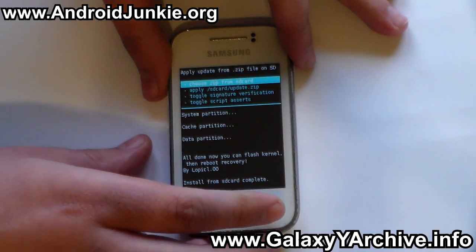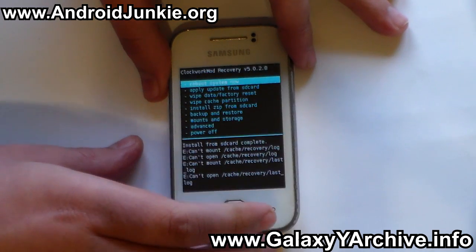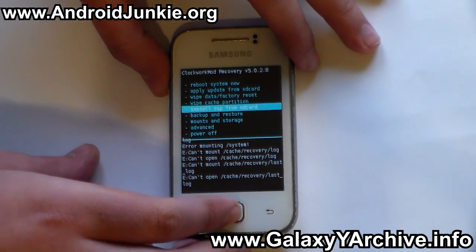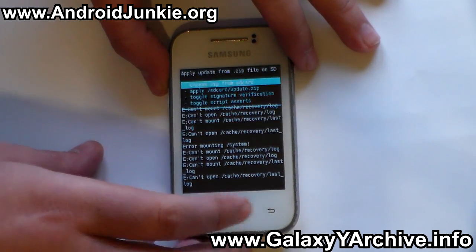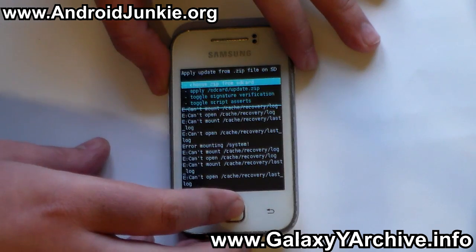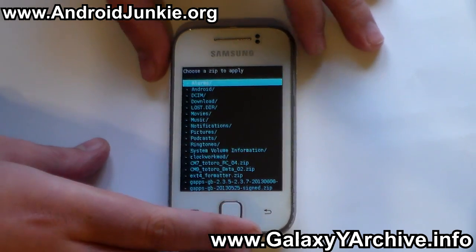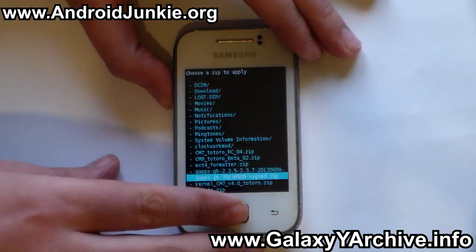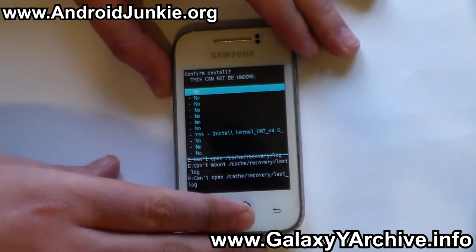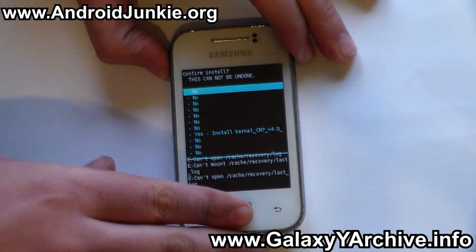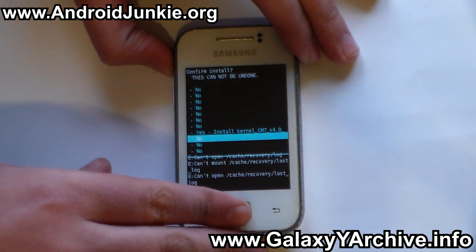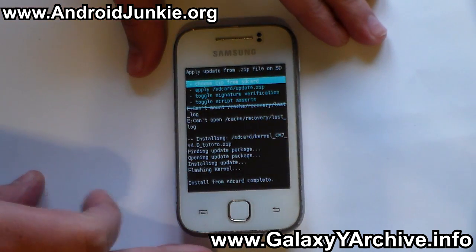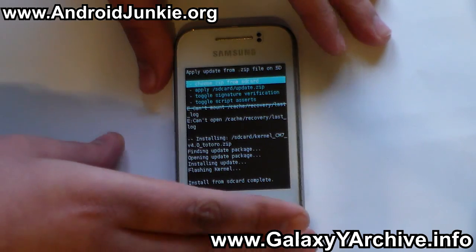Now head back. You once again need to go into 'install zip from SD card', choose zip from SD card, and this time choose the kernel zip file. Choose yes once again to confirm. And there we go.